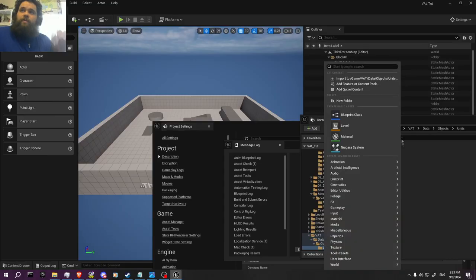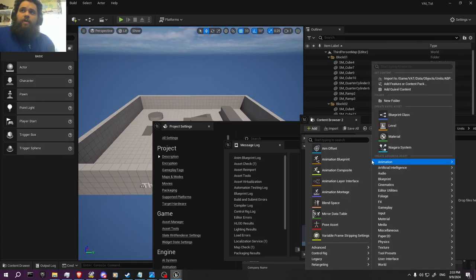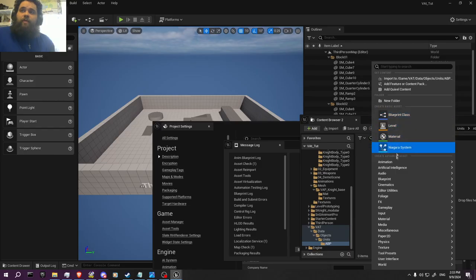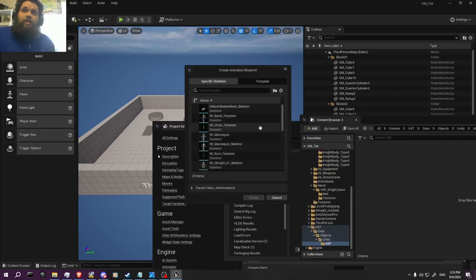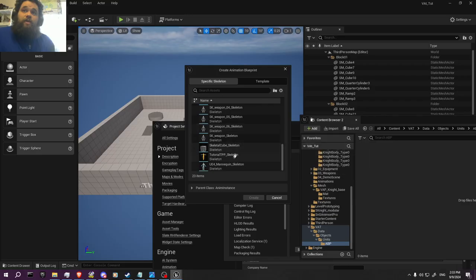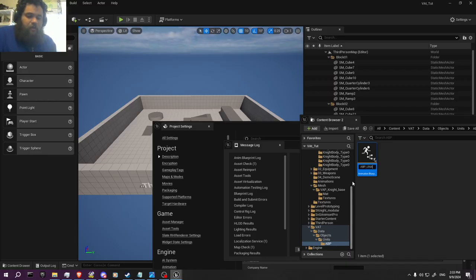What we're going to do is create a new folder called 'AnimBP.' Then go to Animation → Animation Blueprint. We have to select the skeleton we're using — this is the one. Name it 'AnimBP underscore Set Unit Base.'